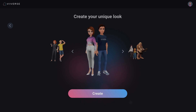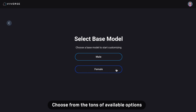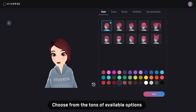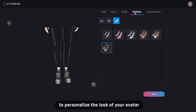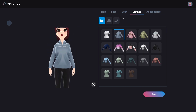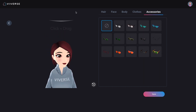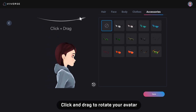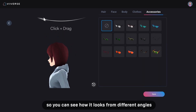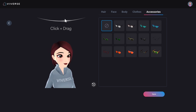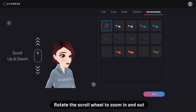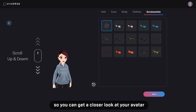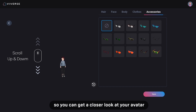Click Create. Choose from the tons of available options to personalize the look of your avatar. Click and drag to rotate your avatar so you can see how it looks from different angles. Rotate the scroll wheel to zoom in and out so you can get a closer look at your avatar.